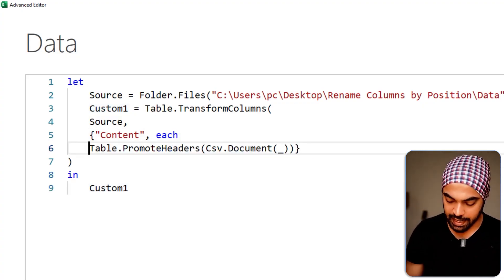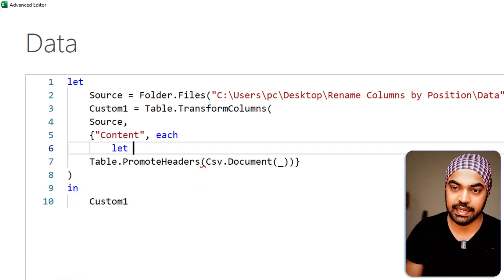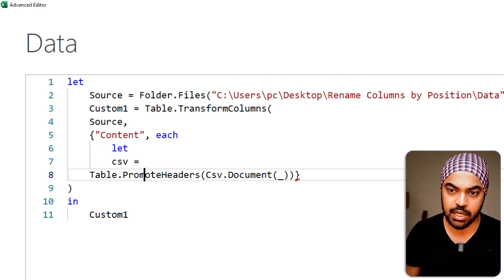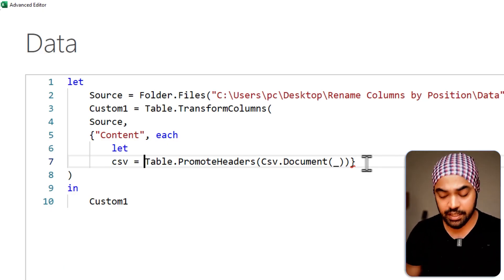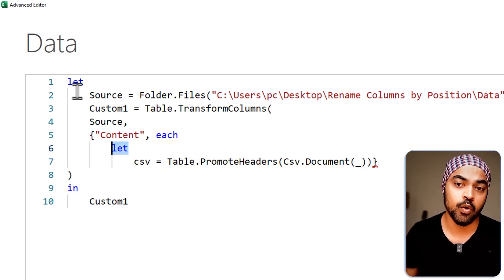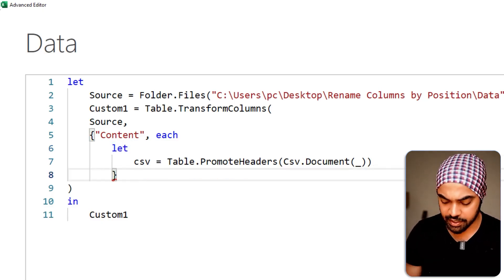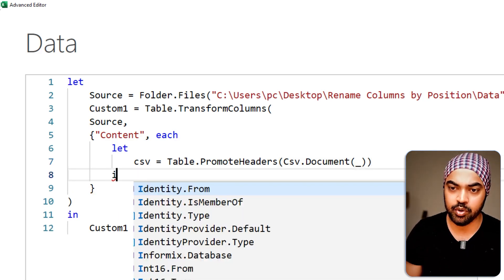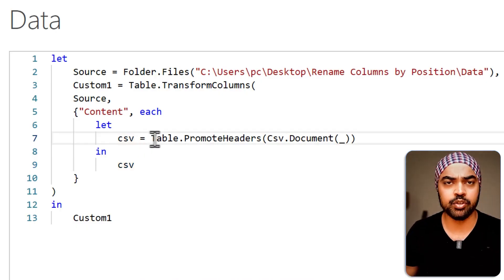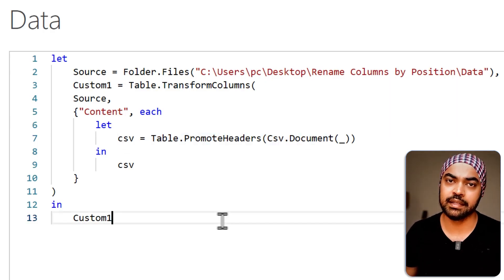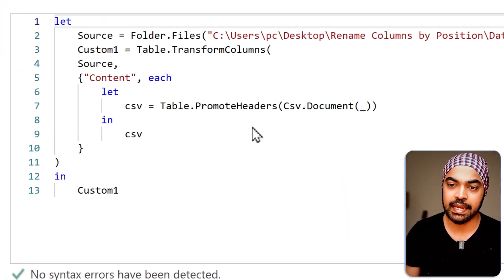I'm going to create a step called 'CSV' where the Table.PromoteHeaders and CSV.Document functions give me all the tables to work with — nothing is changing yet. I'm using a let within the outer let to create steps so the query is more structured. I'll close the step with 'in' and return the CSV step. Clicking Done, the output hasn't changed — it's now just captured in the step called 'CSV.'